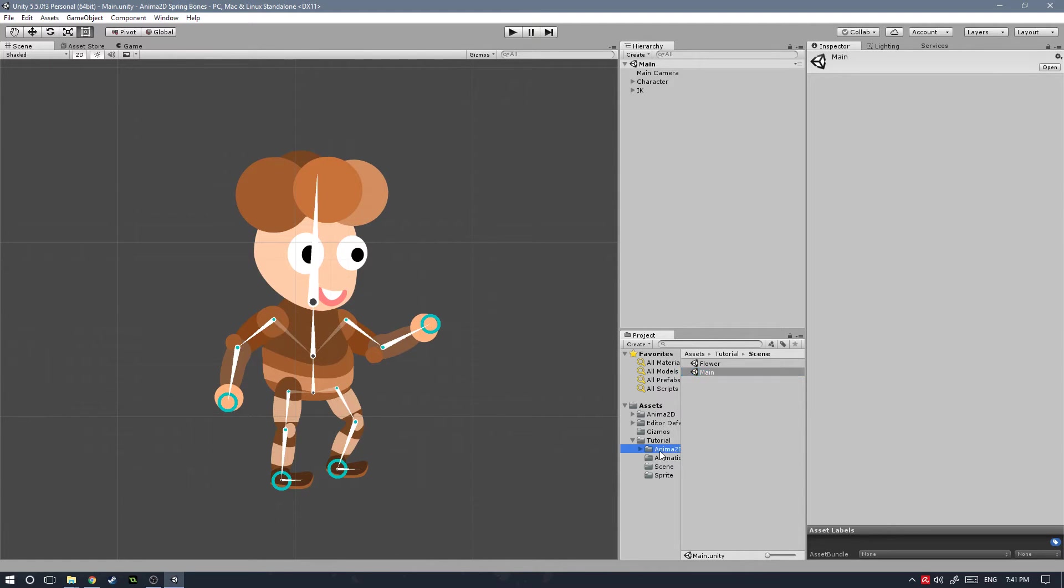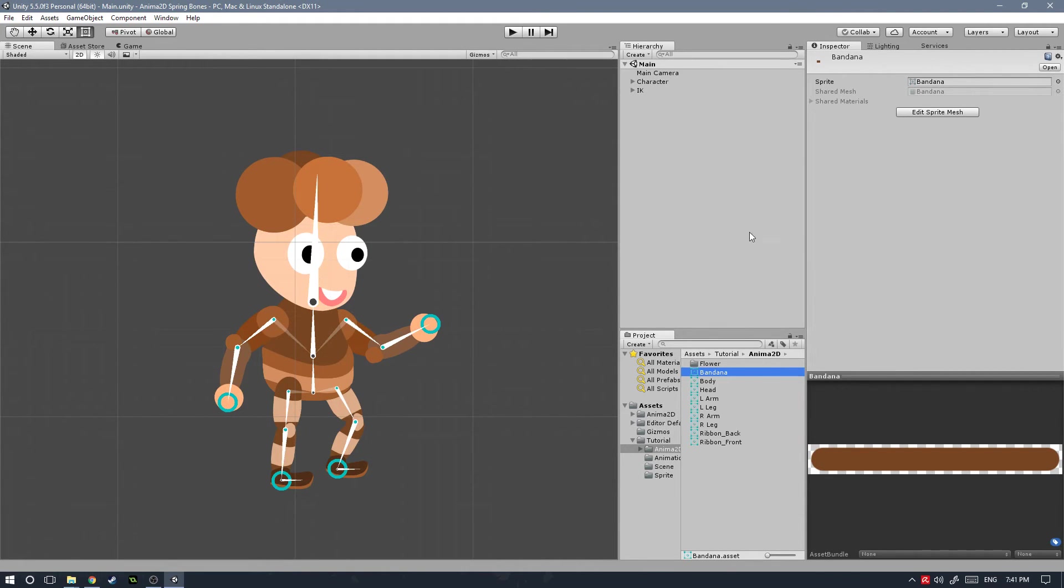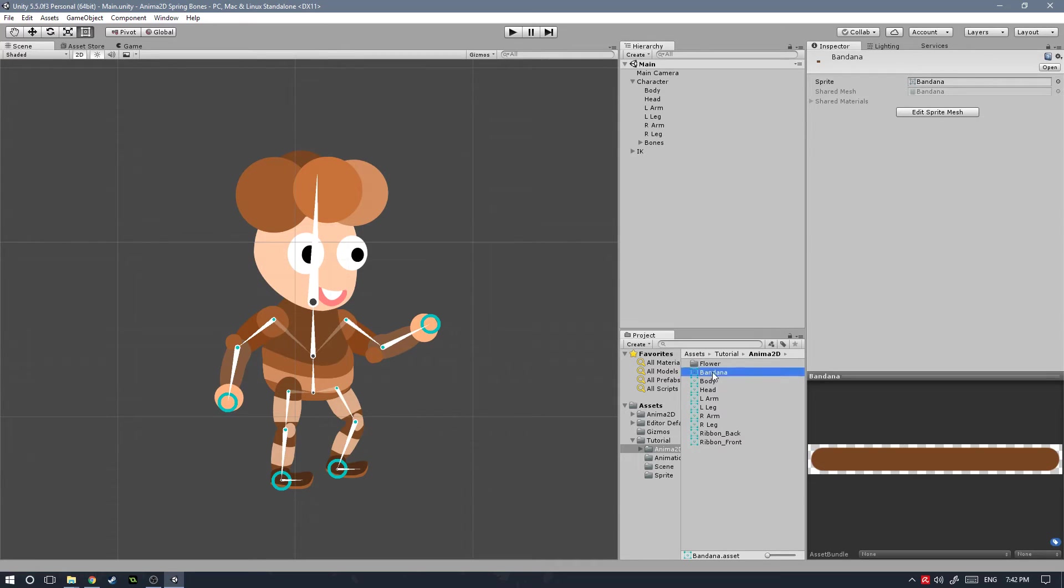Let's get started. Here in the Anima 2D folder I have all the body meshes already set up. If you want to learn more about how to make the body meshes and set up the sprites and set up the character and everything, go watch my Anima 2D basics tutorial. Everything is covered in there.